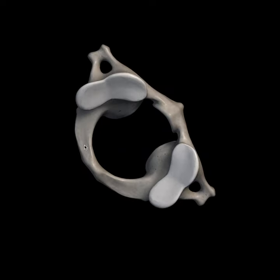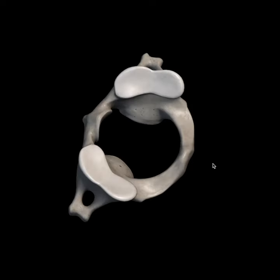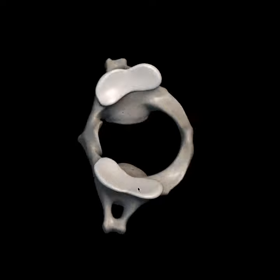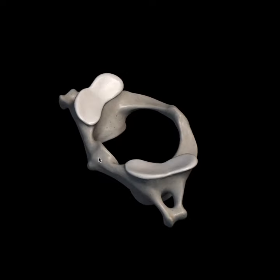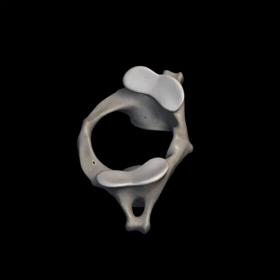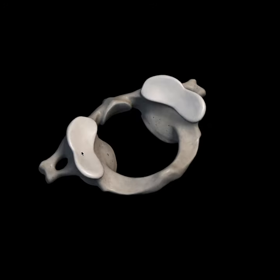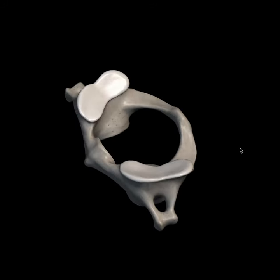In today's video we will discuss the features of an atypical cervical vertebra, that is the C1 cervical vertebra, which is also known as the atlas vertebra.